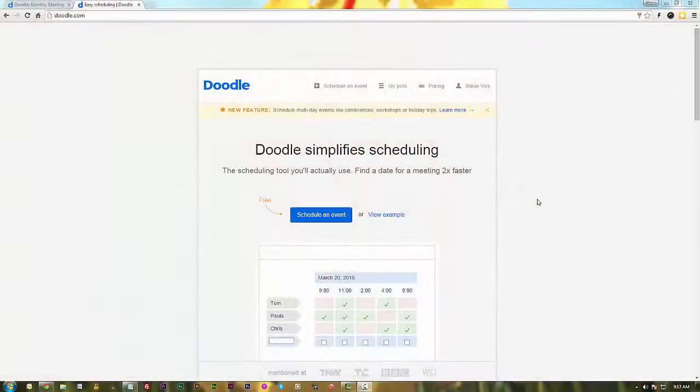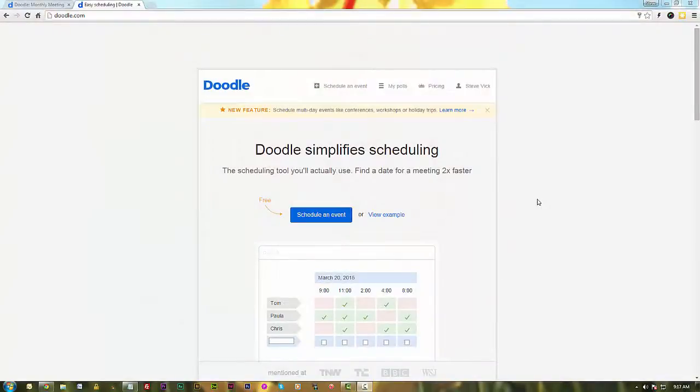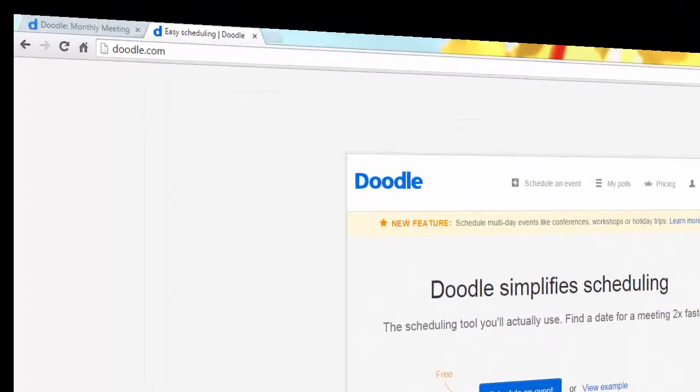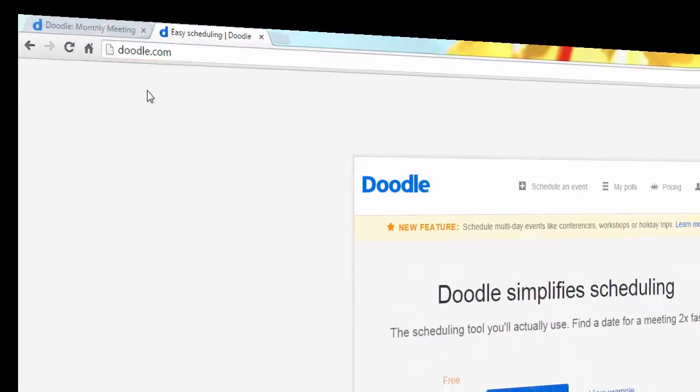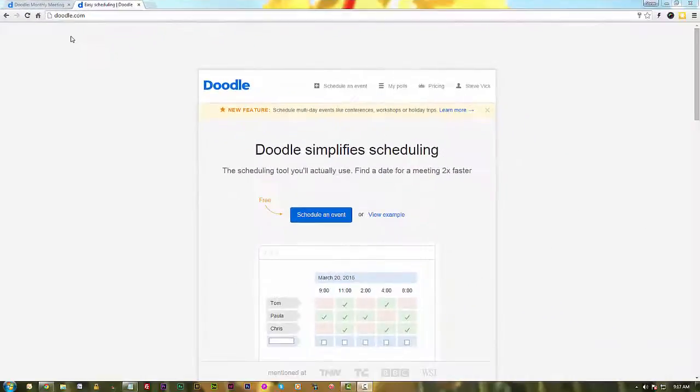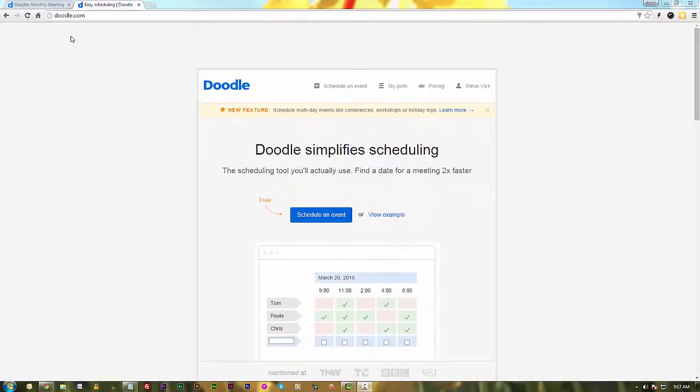So here it is, enjoy! Okay folks, so this is Doodle. It's at Doodle.com. It is an event or meeting planning software or scheduler. It's free to use. There is a paid version but the free version you'll find will likely do most everything that you need it to do.